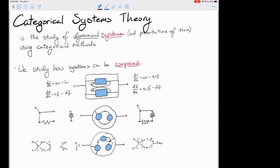What we're really interested in when we study composition of systems is how these systems behave, and how behaviors can be calculated when you compose them. How can you put together the behaviors of systems when you compose them? And more difficultly, if you know a system is a composite, what can you learn about its behaviors by studying the behaviors of its components? That will turn into a certain kind of functoriality.